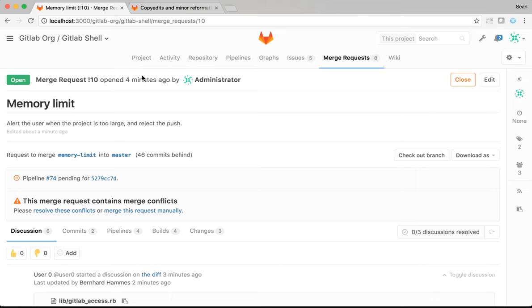A typical flow would look something like this. A developer makes a change on their feature branch, tests it. When they're happy, they push and create a merge request. They assign it to a reviewer. That reviewer will look at the diff and add line comments as appropriate and higher level design-oriented comments when needed as well.